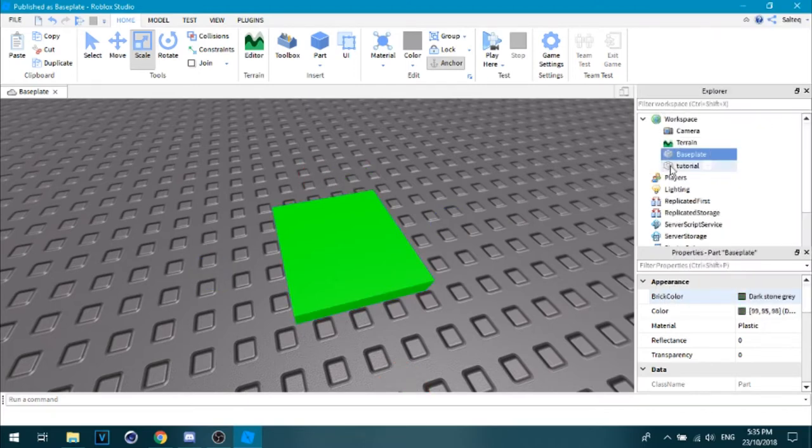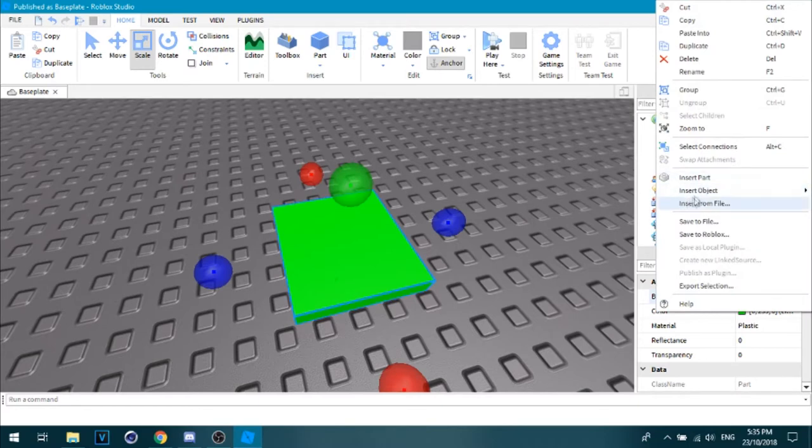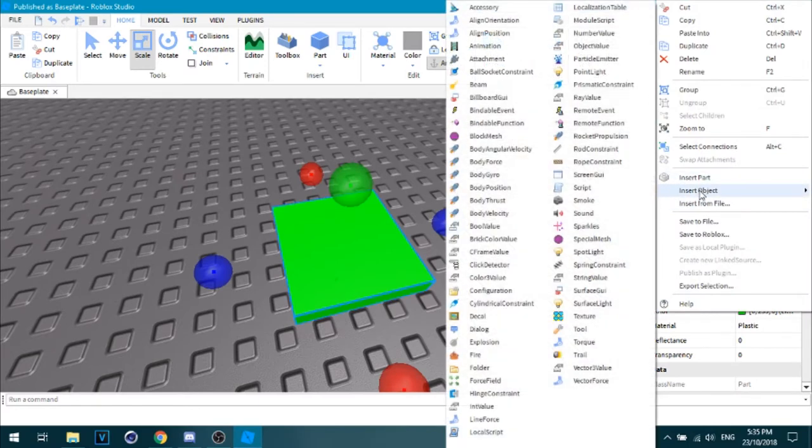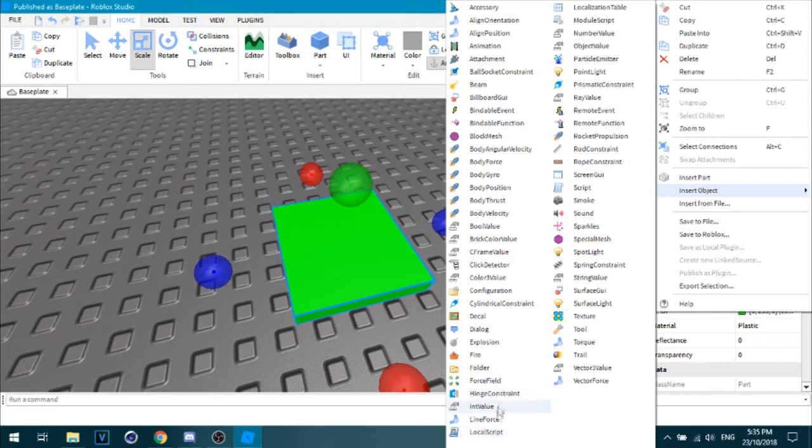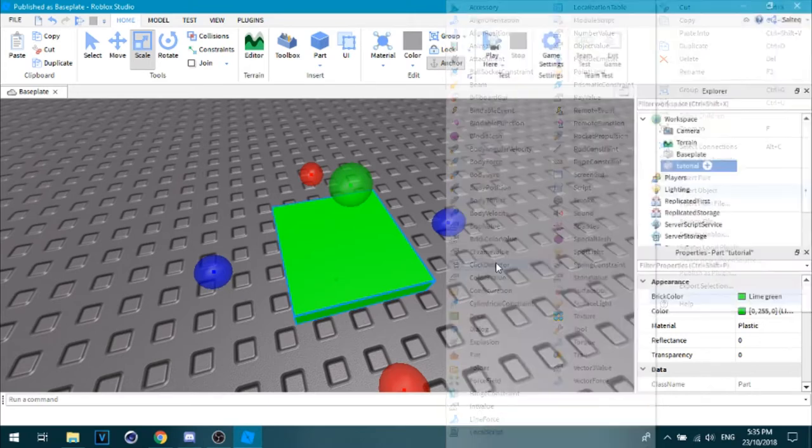So right click the tutorial part, insert object, and then look for click detector, right there.